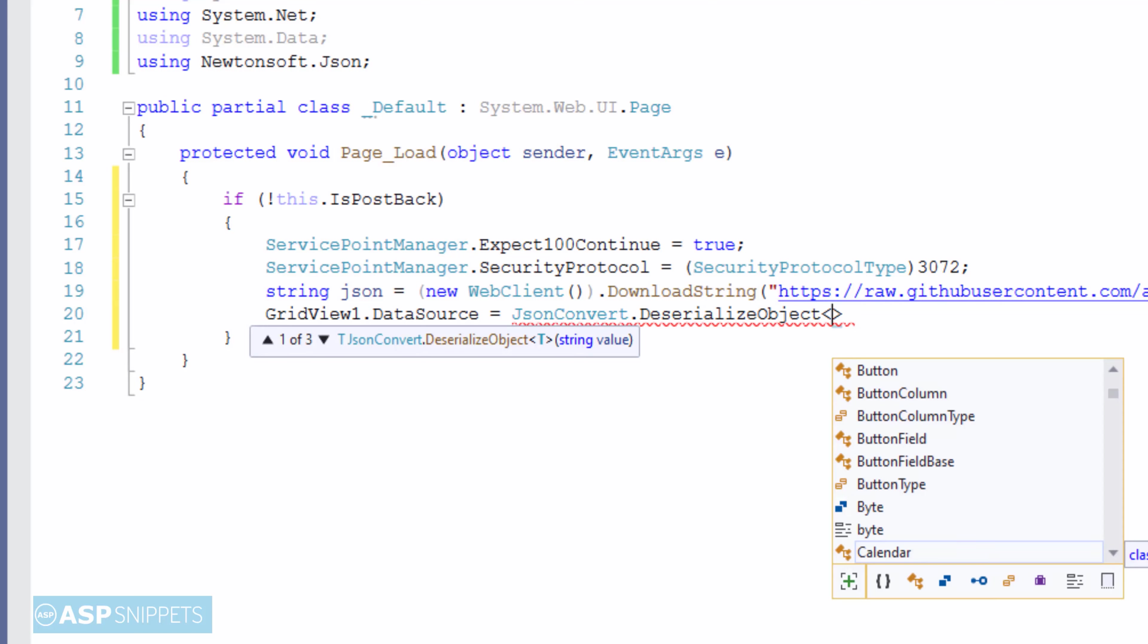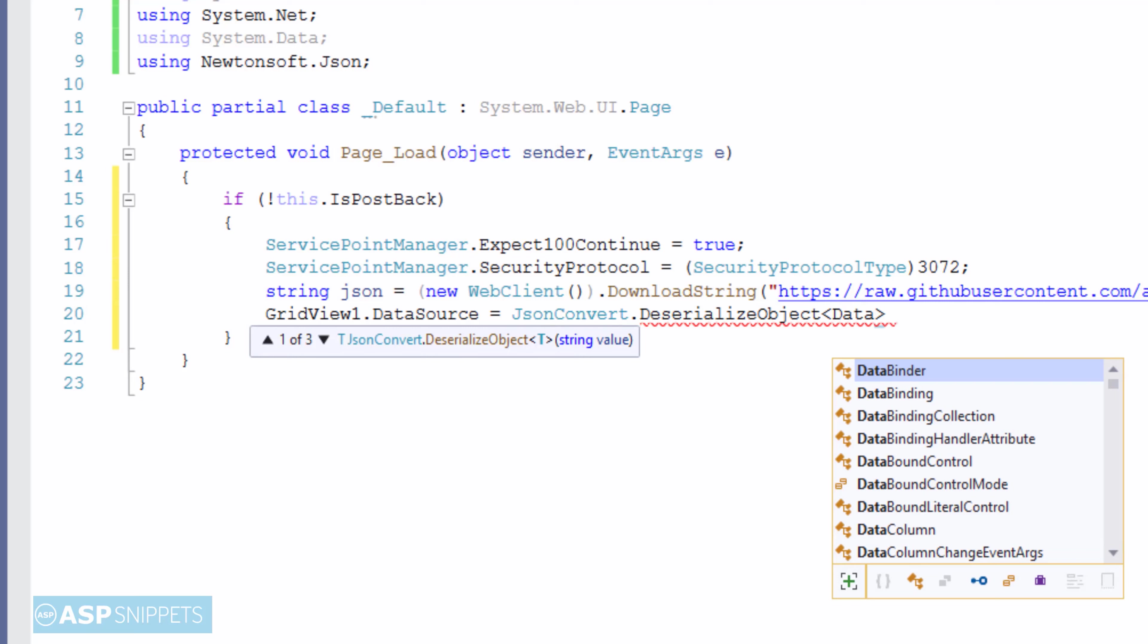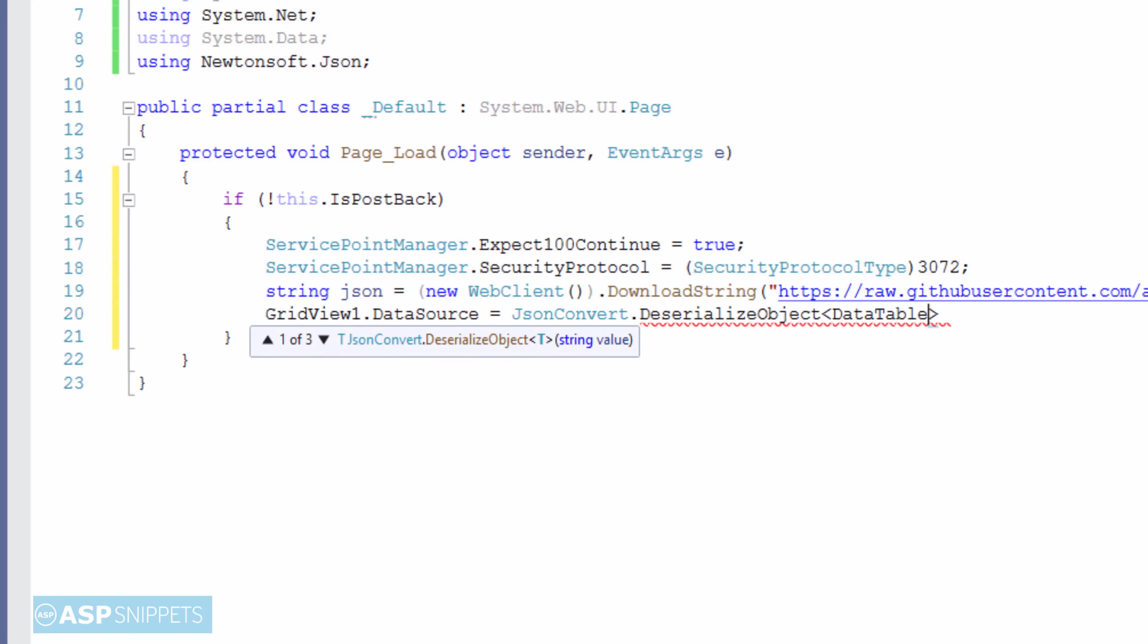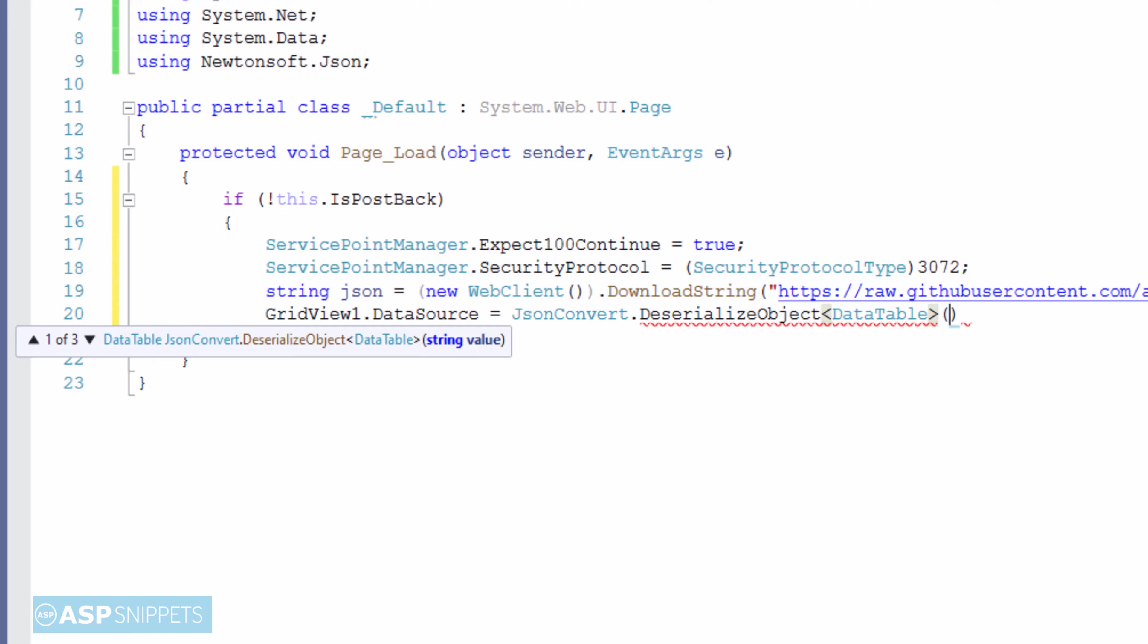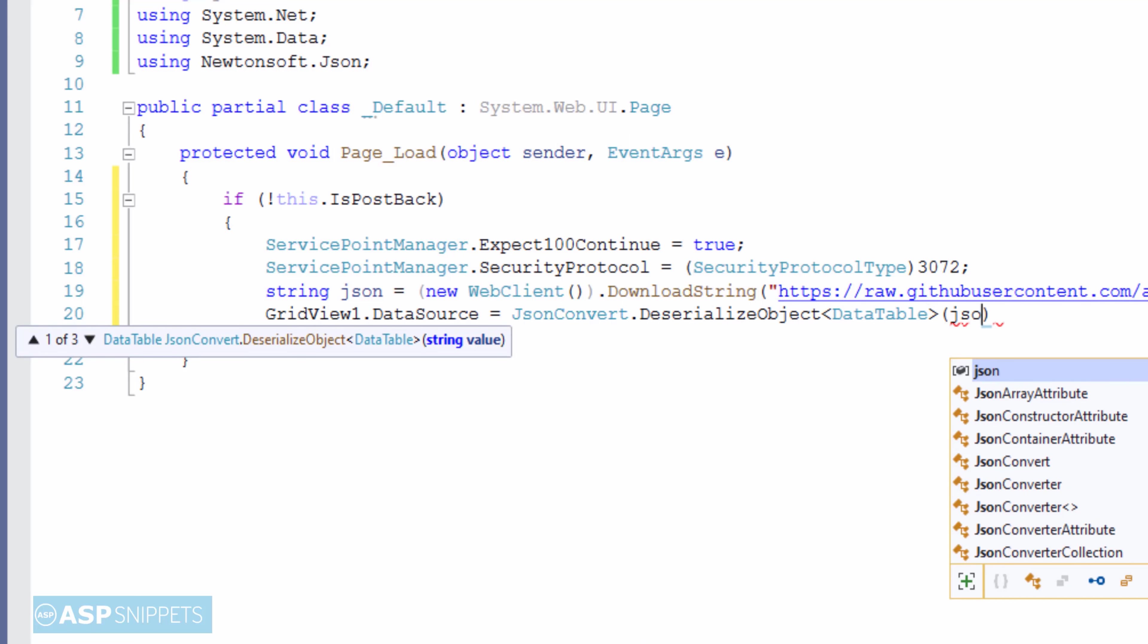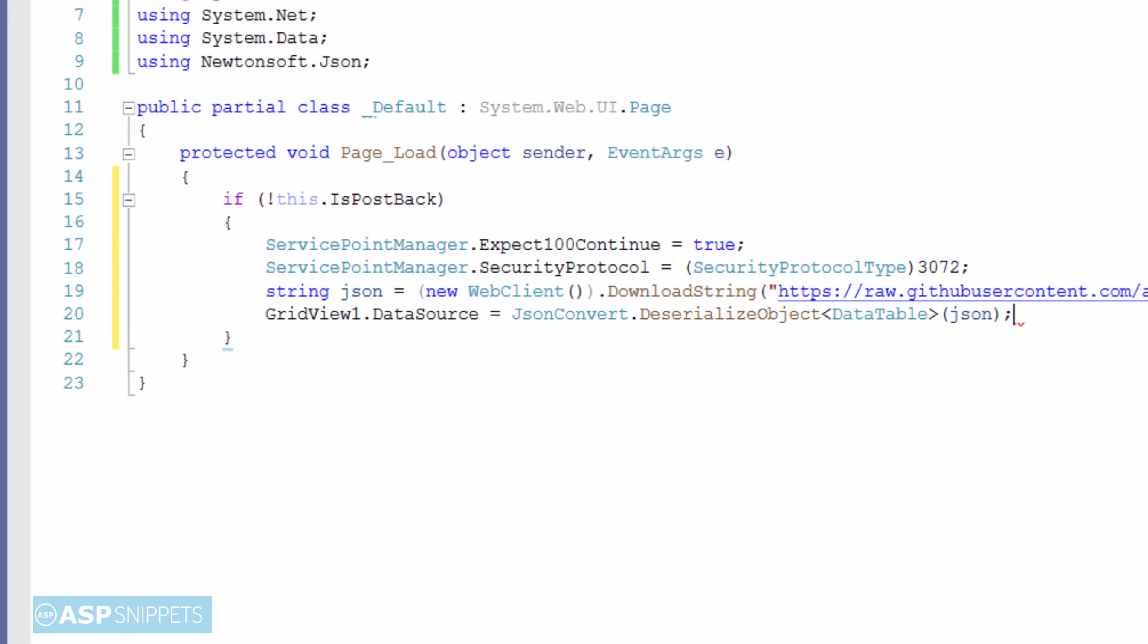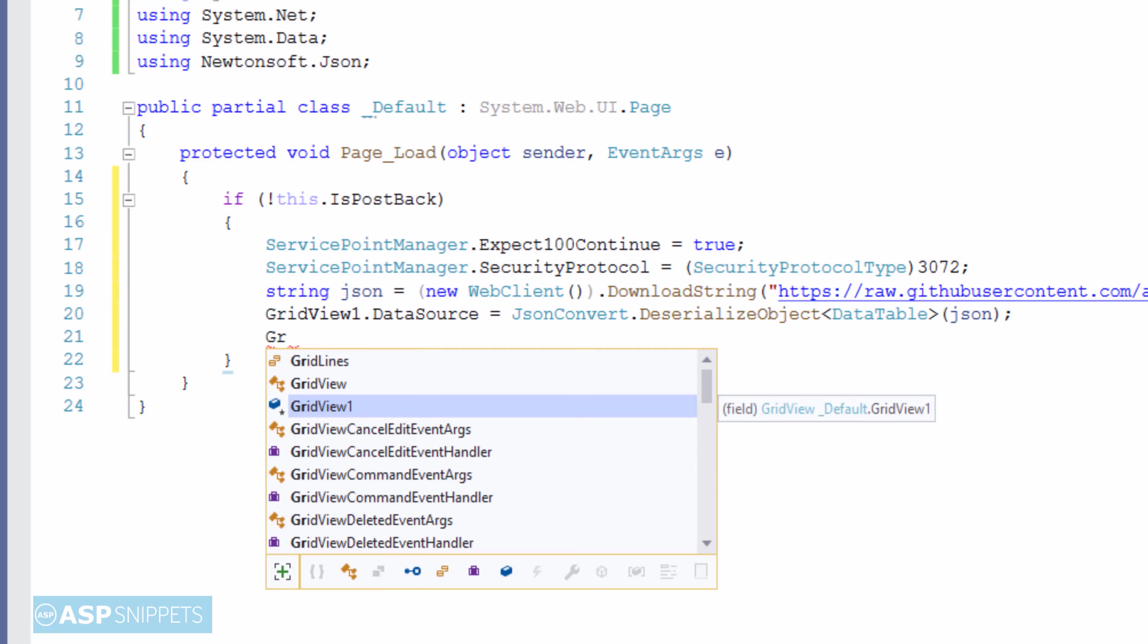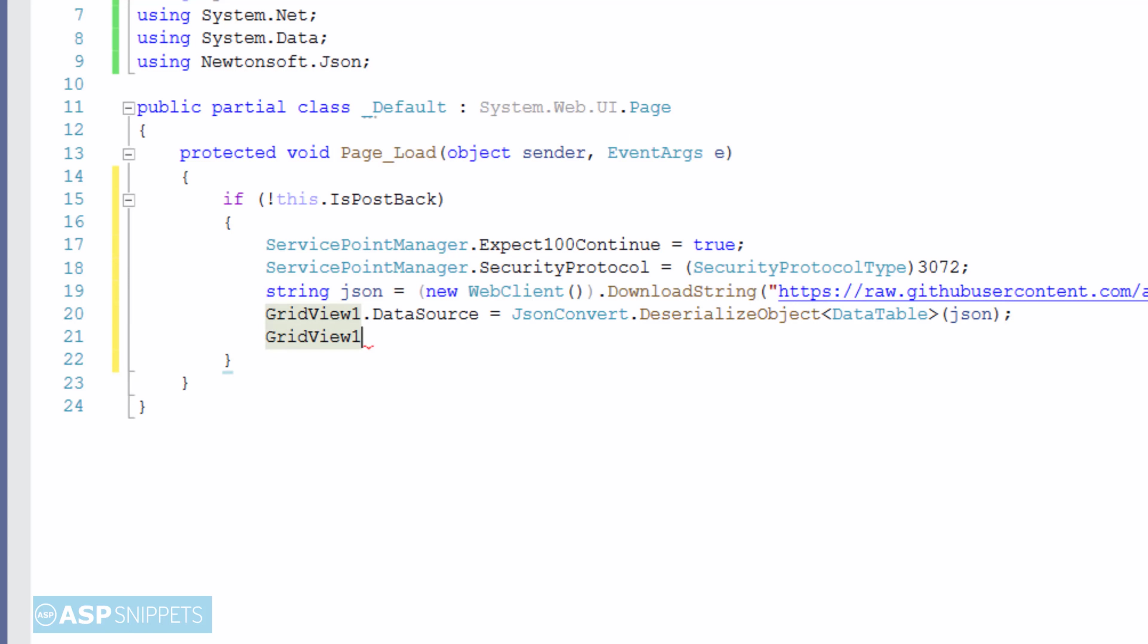And finally we will assign the DataTable to the GridView data source so that the GridView can be populated with the JSON data. Now I will call the DataBind method.